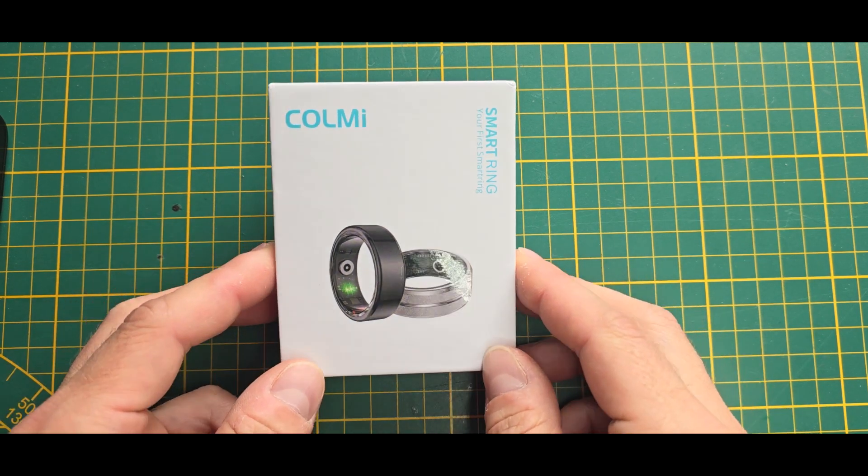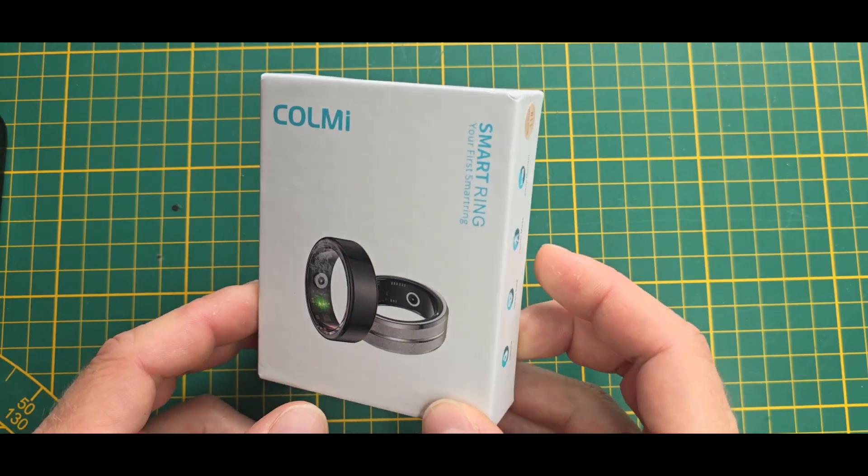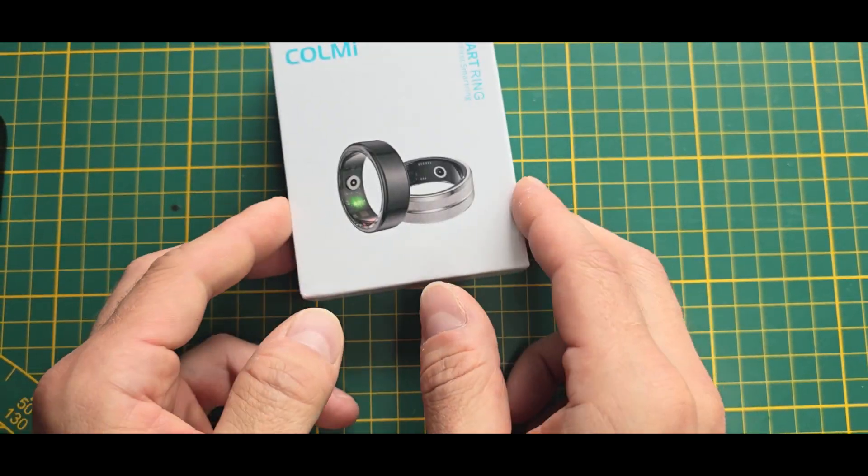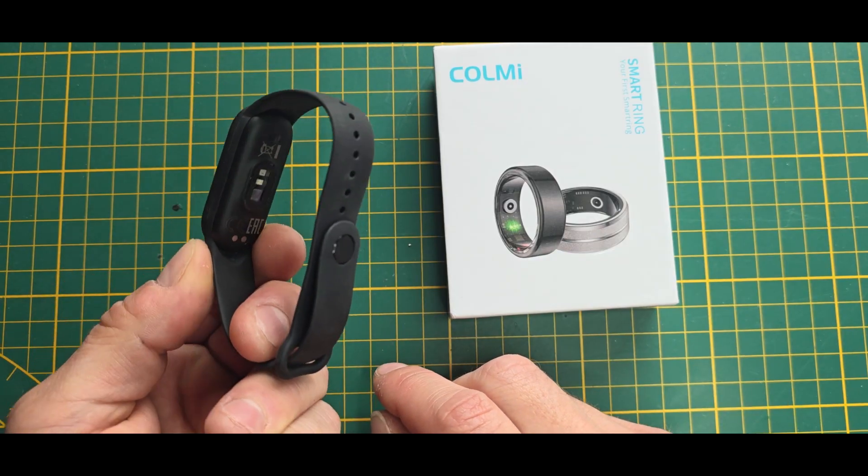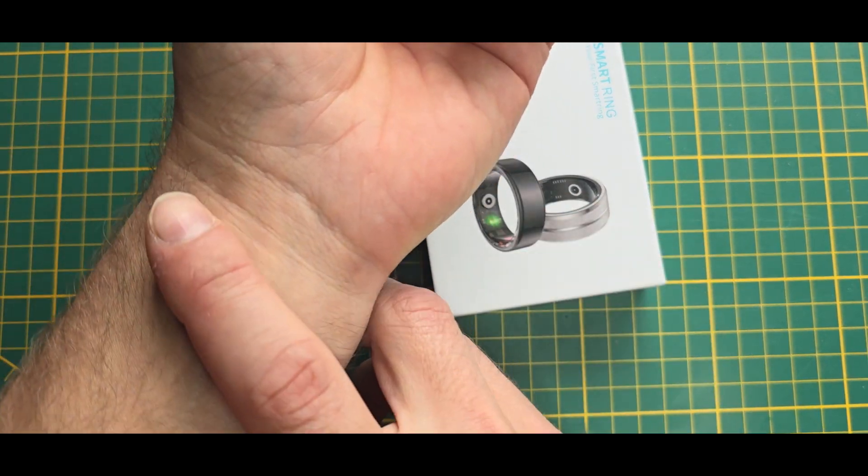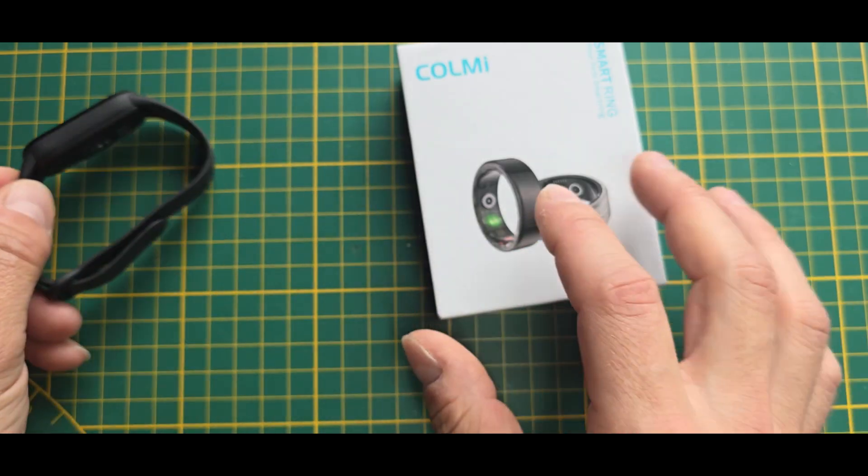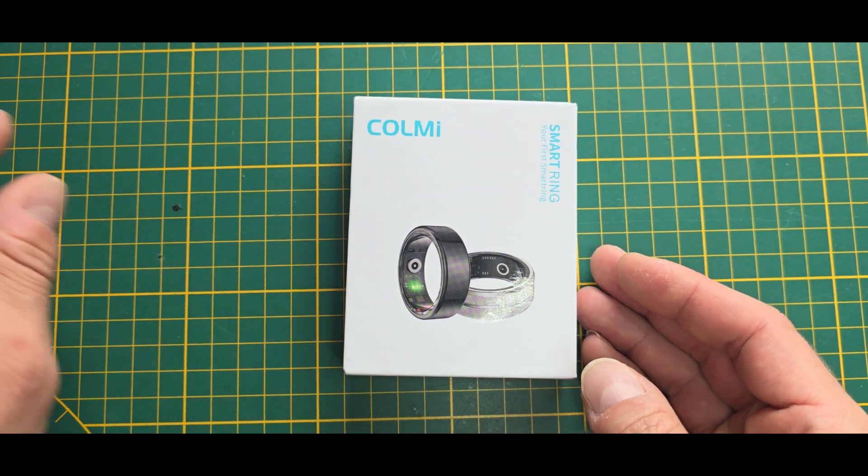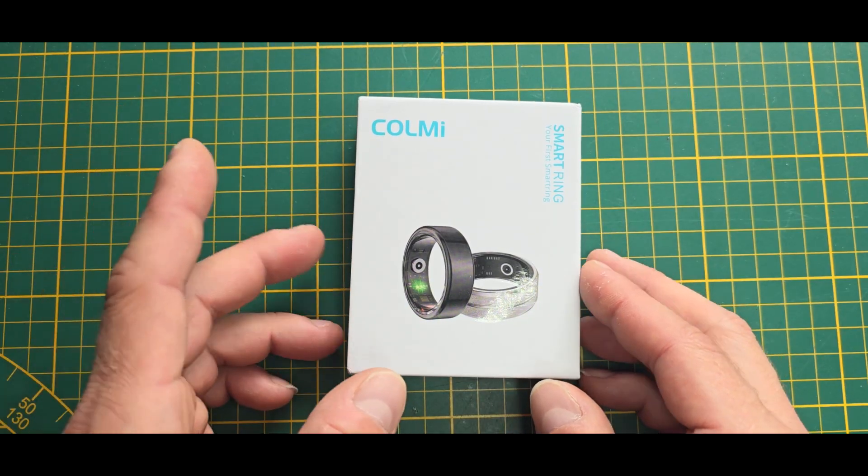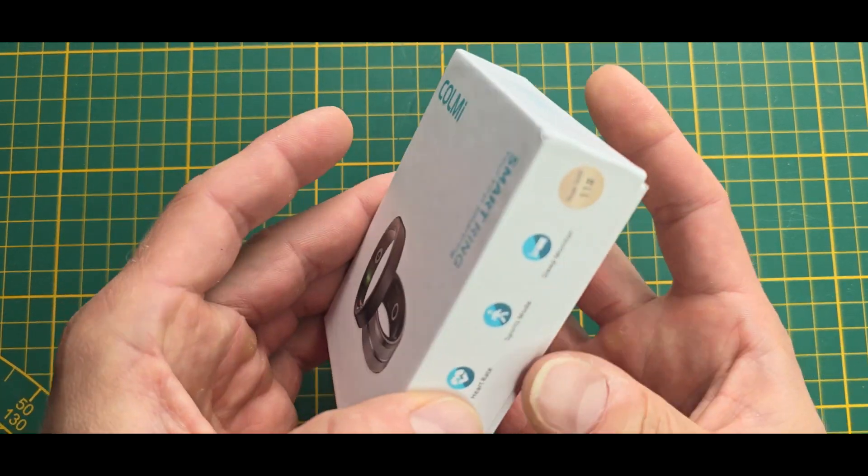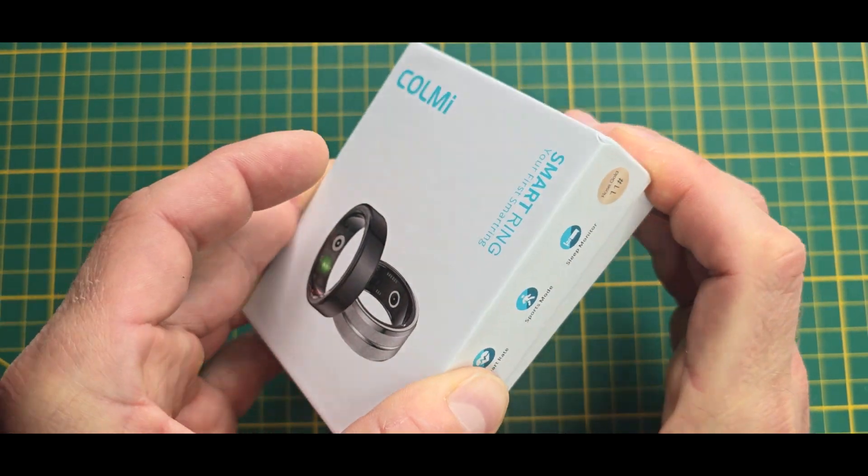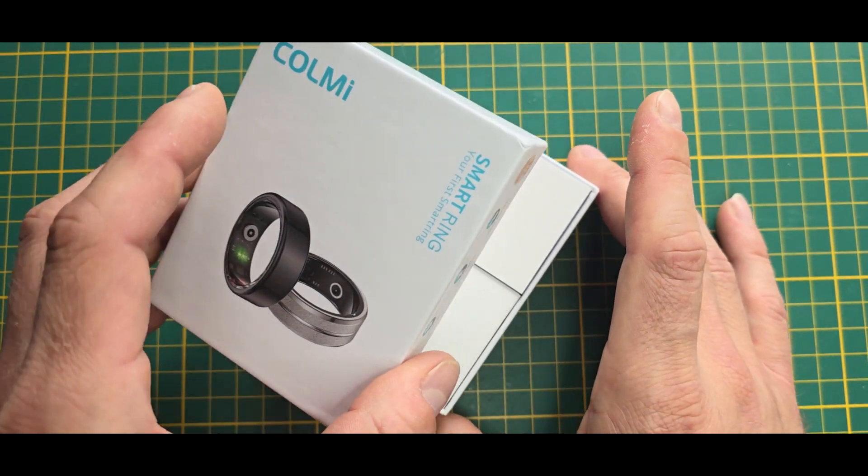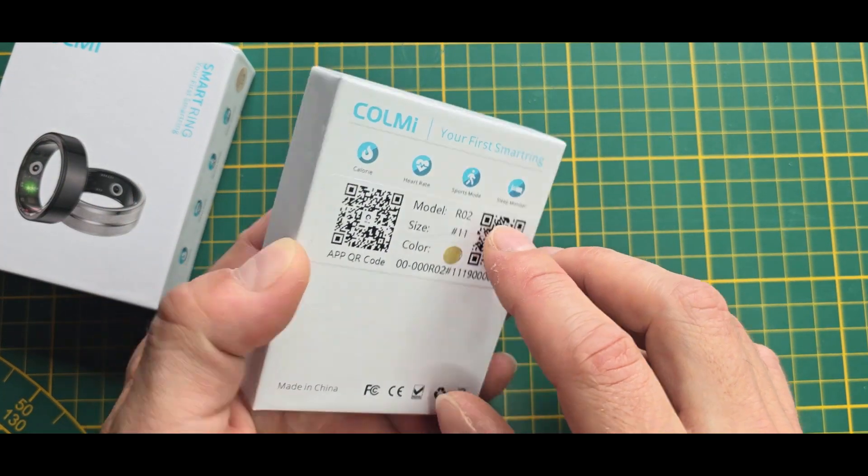Hey guys, today let's take a look at this Call Me Smart Ring, which is basically a smartwatch or a smartband like a Mi band, but instead of wearing it on your wrist, you can wear it on your finger. It's basically like one of these Aura rings, which is a few hundred euros. Shout out to Arun on this position.